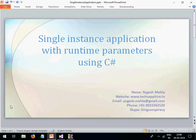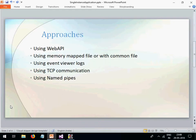Hello everyone, my name is Yogesh. Today's lecture is the second part of the previous lecture, where I explained how you can pass parameters to an already running application using Web API — how you can create a single-instance application where you can pass parameters at runtime using C#. In the previous approach, the Web API runs in a separate thread while the UI runs in its own thread, and through the Web API you communicate with the application. If the application is already running, it detects that, passes the current parameter to that process, and closes itself so only one instance remains.